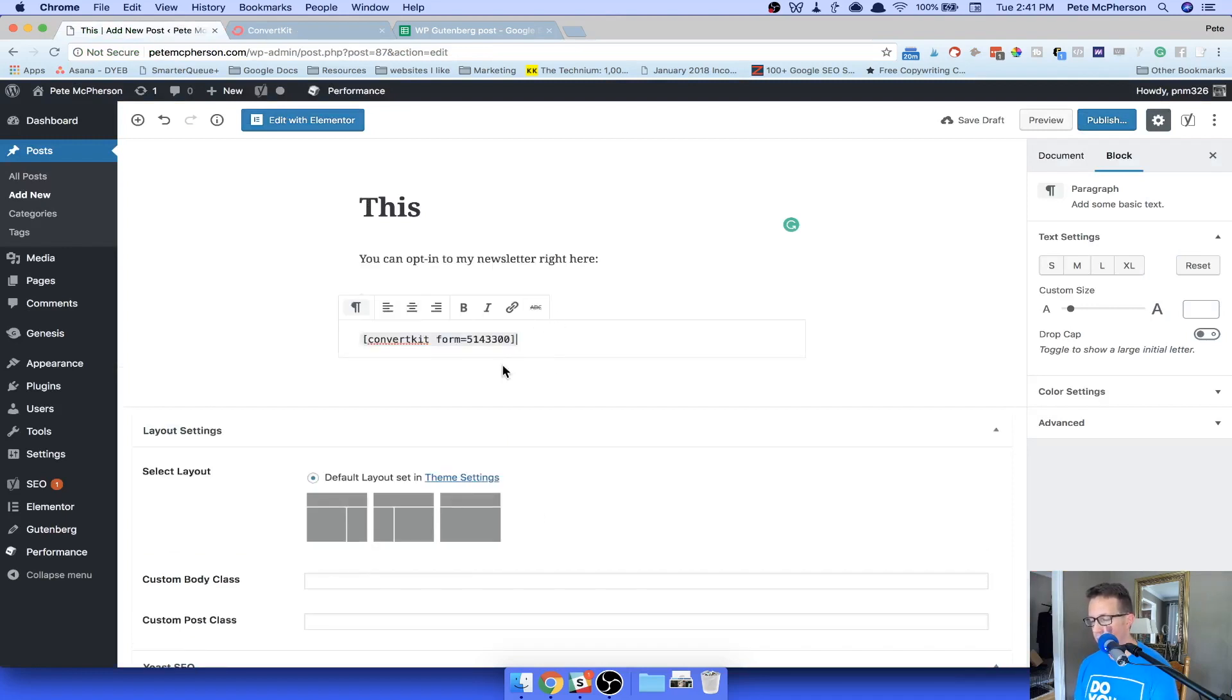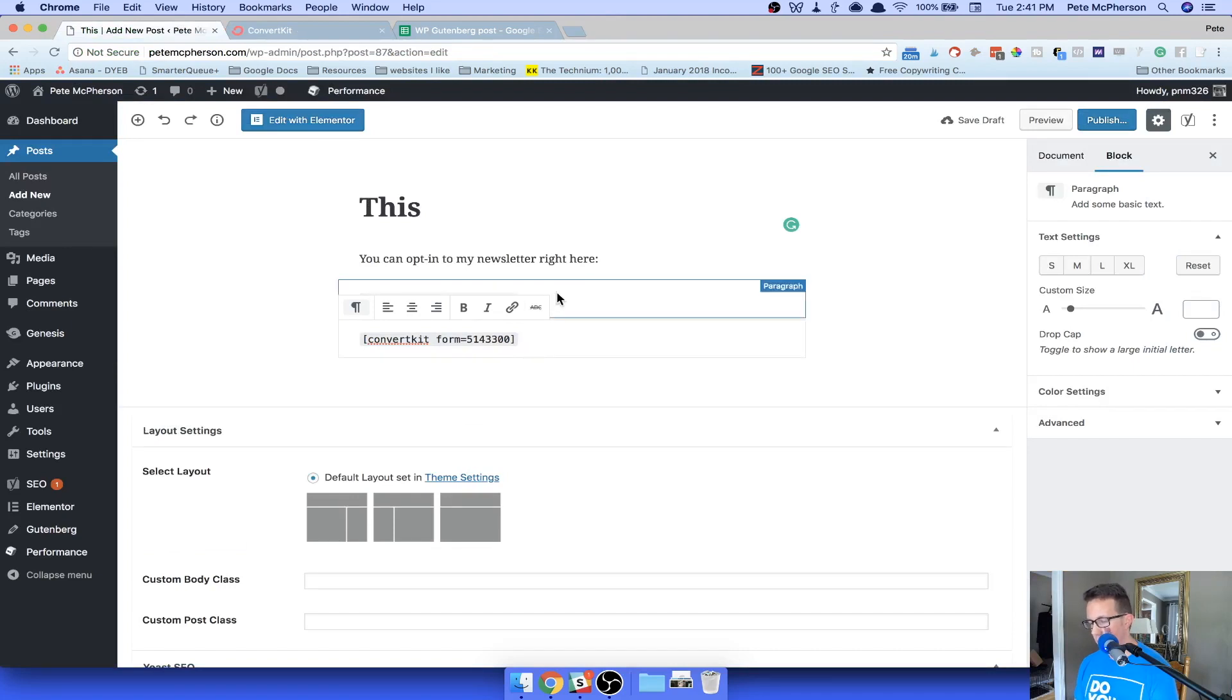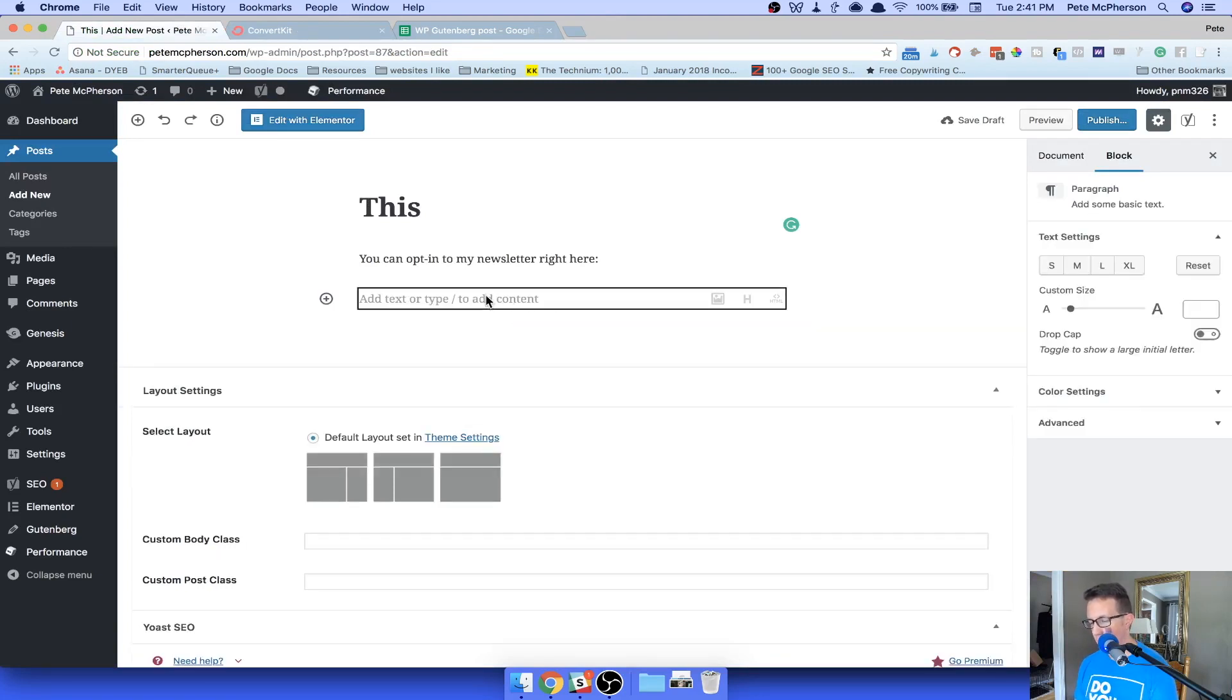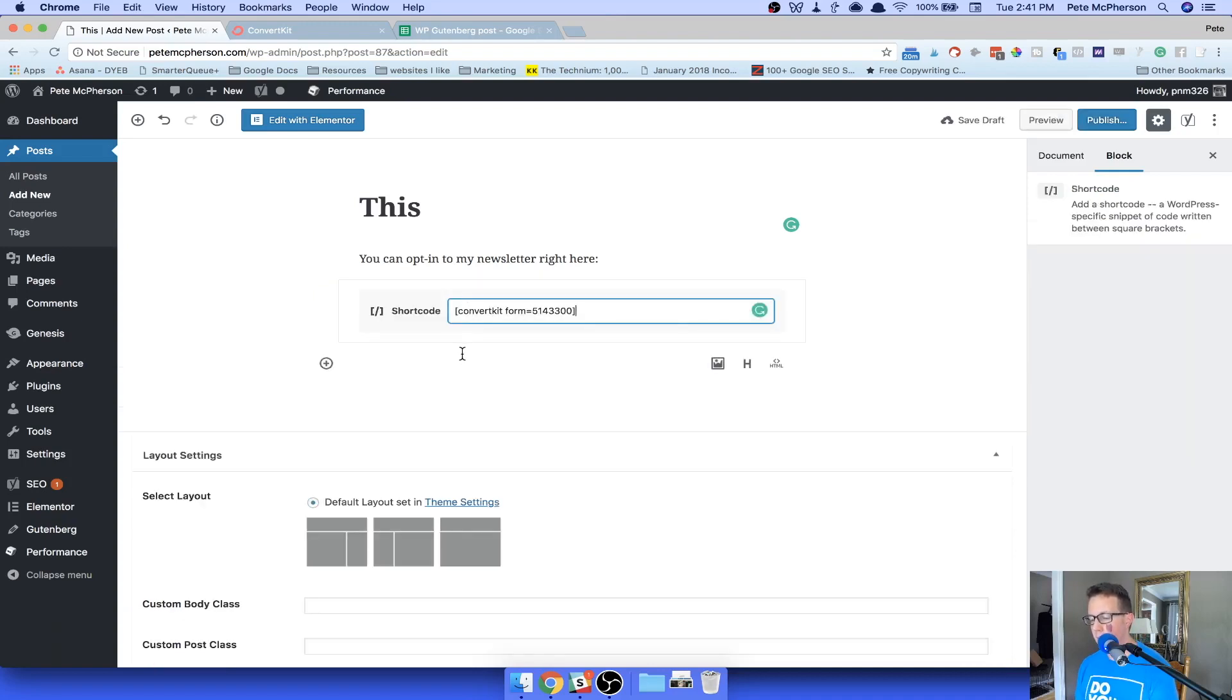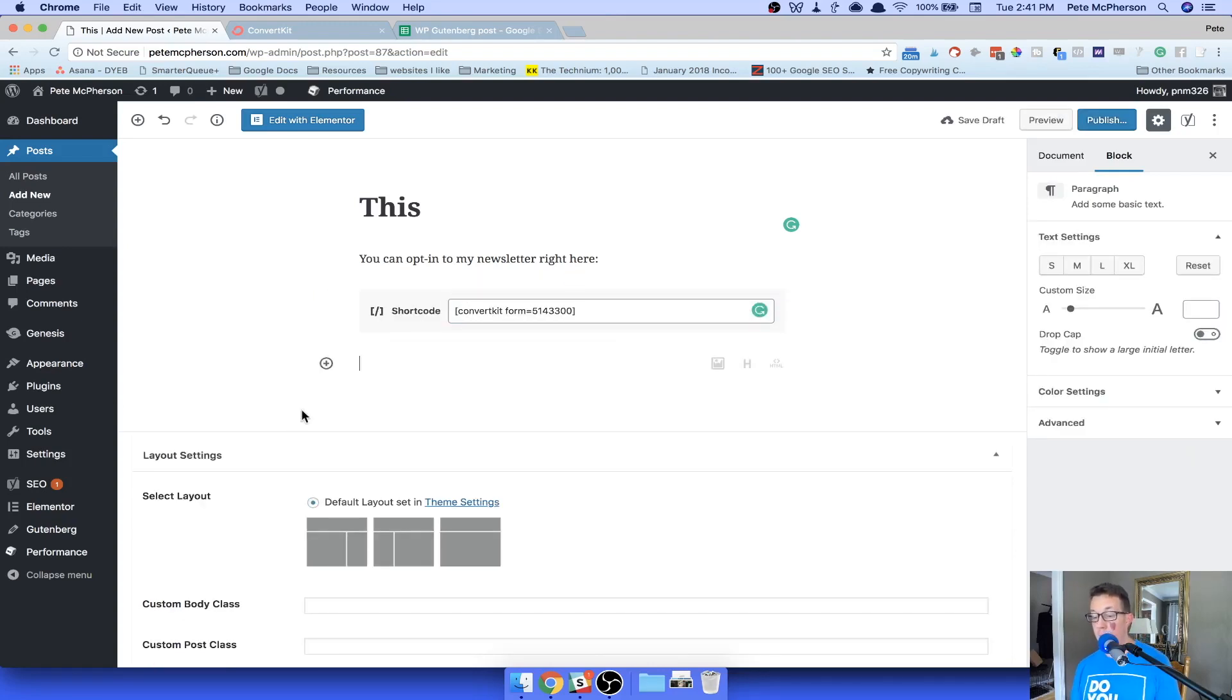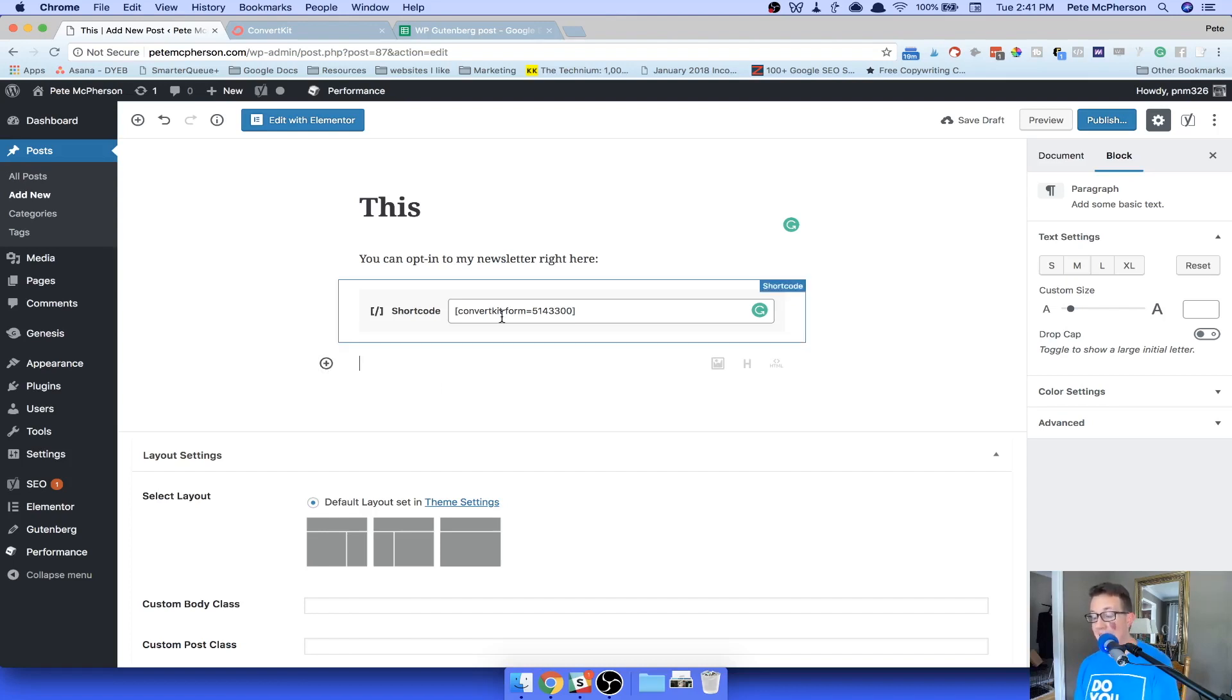Oops, that didn't work. There we go. Sorry about that. I'm just going to paste it in this paragraph. You'll see what happened when I did that. Okay. I was in a paragraph block, so to speak. I pasted in the ConvertKit shortcode.